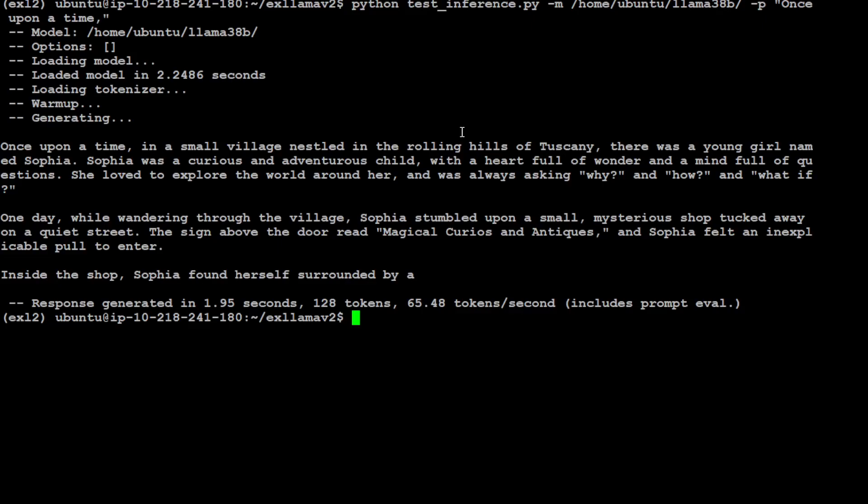But this is how you install and run ExLlama V2, and you can run any ExL2 models locally by using these commands, and you can simply use these instructions on Windows too.